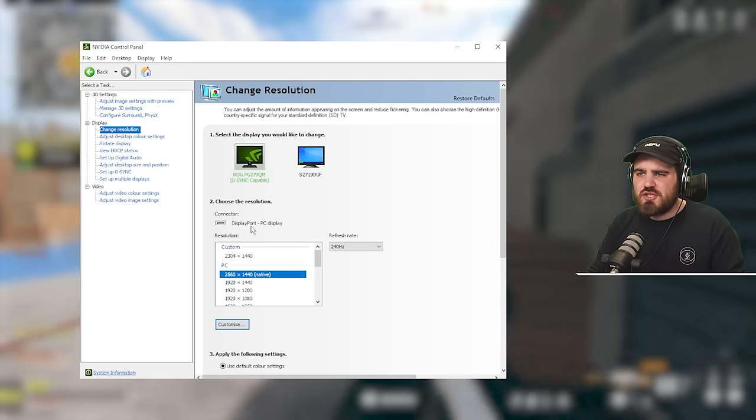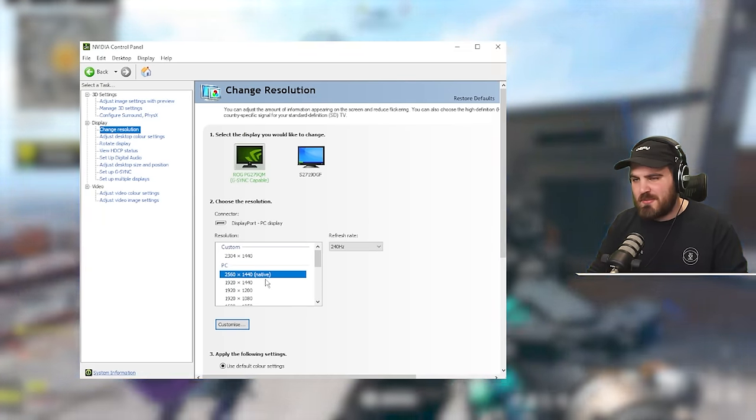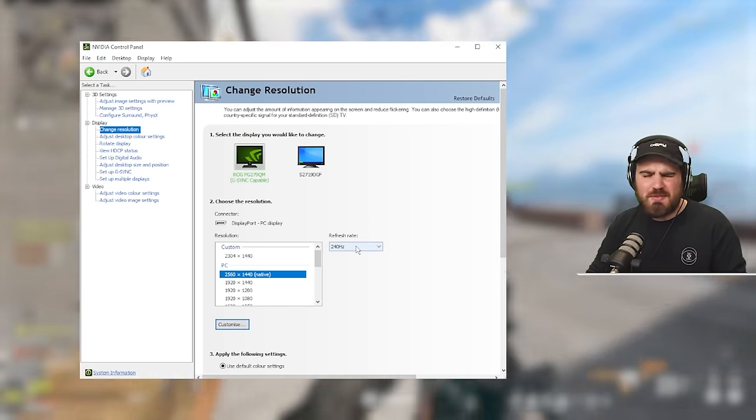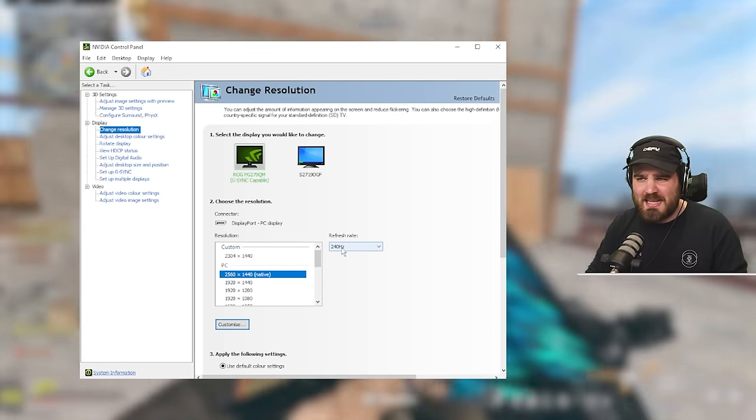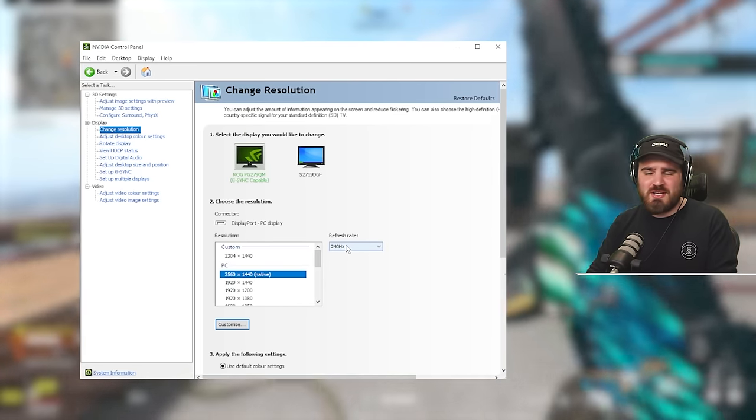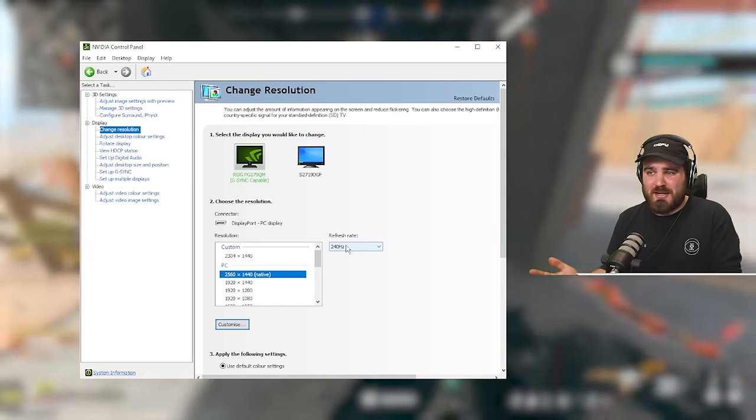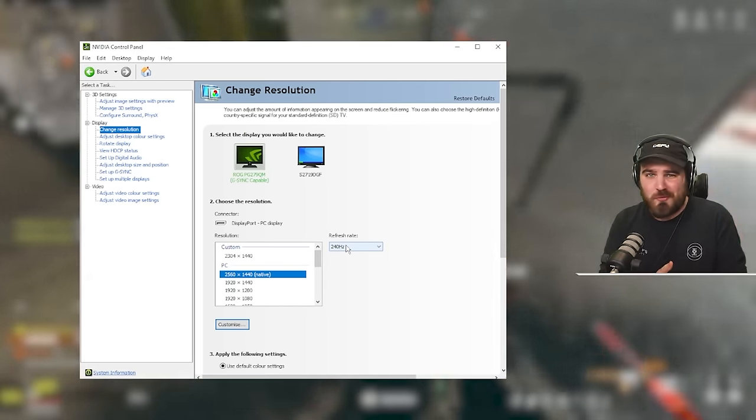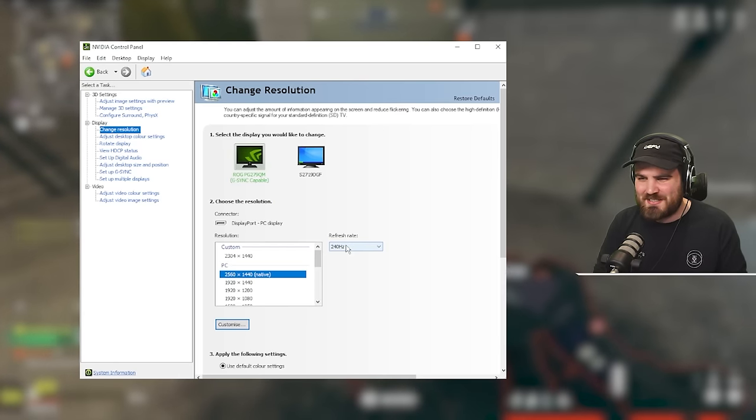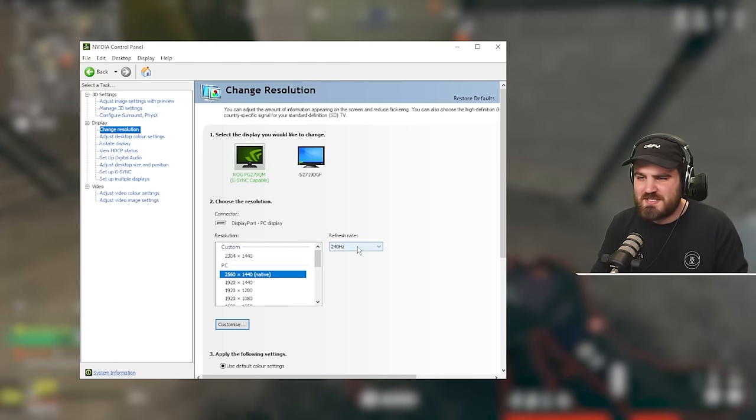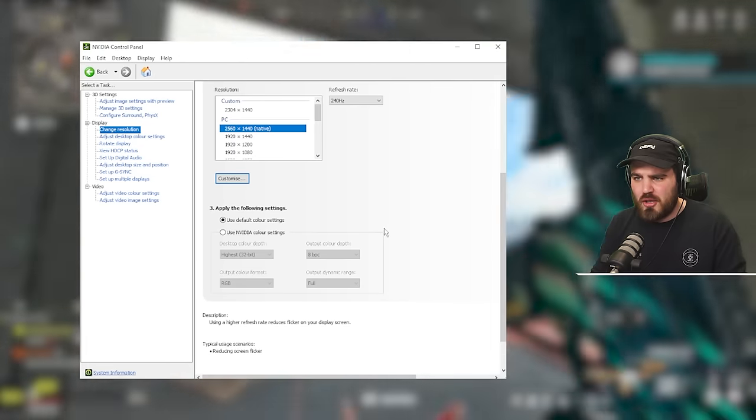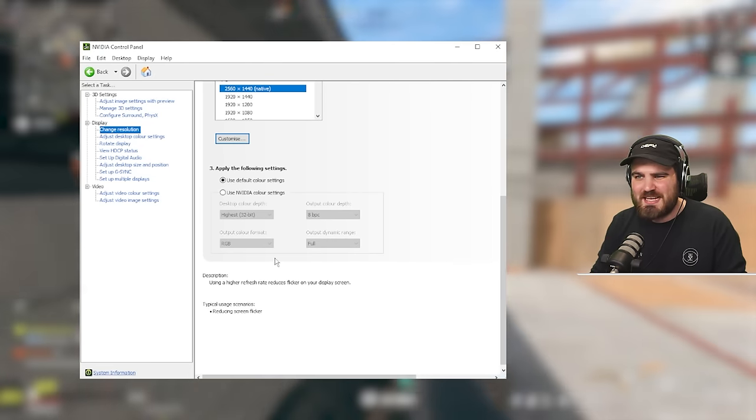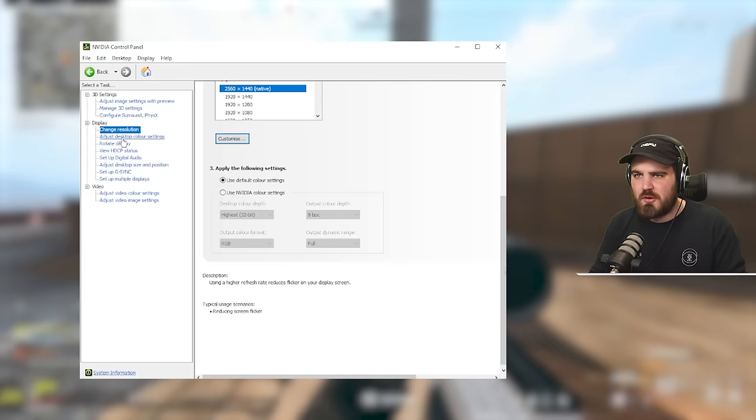For change resolution, you can set up custom resolutions here, but I'm not going to cover that in today's video. The main thing is make sure that your refresh rate is set correctly here. I've got a 240Hz monitor and the last thing I want is to be running at 144Hz or even 60Hz by accident. A lot of people do this, so just make sure this is set correctly. Down here below, you can change some things with color settings, but no need to, leave them all at default.